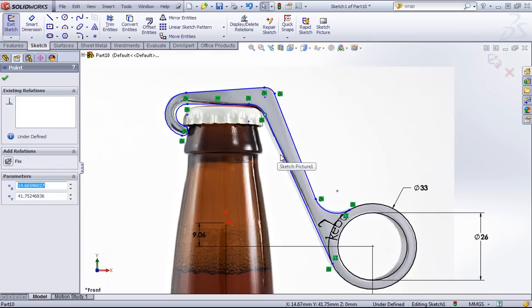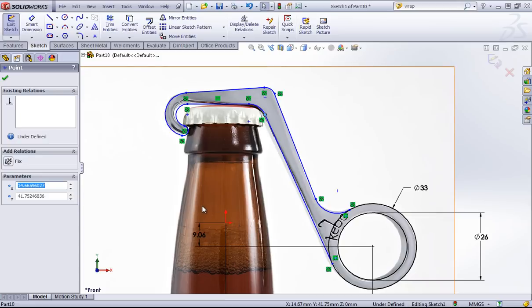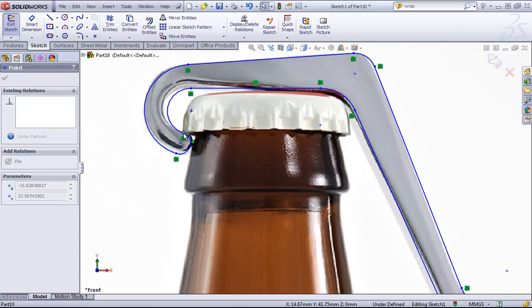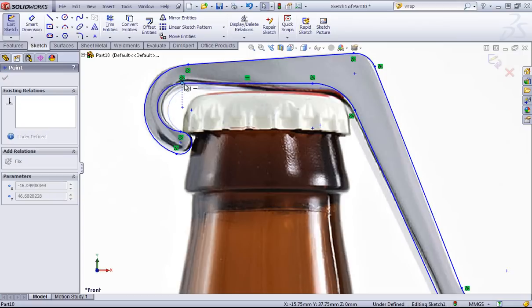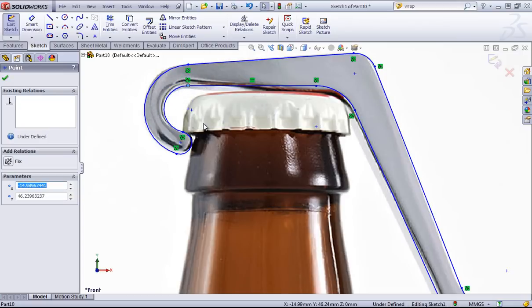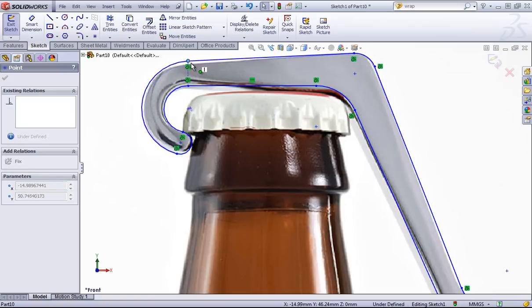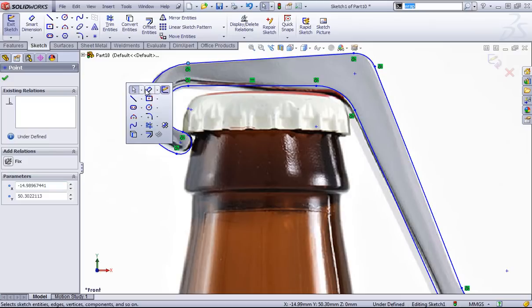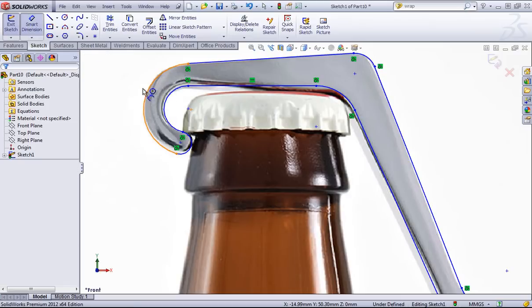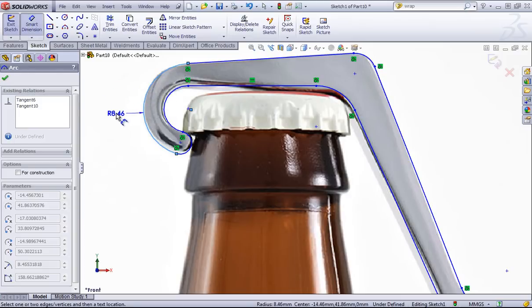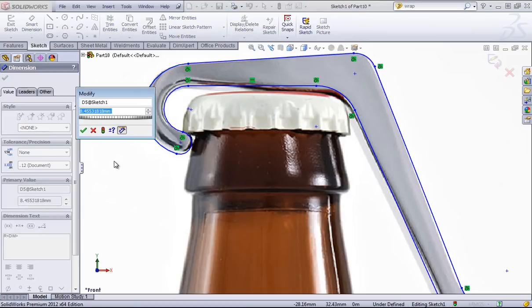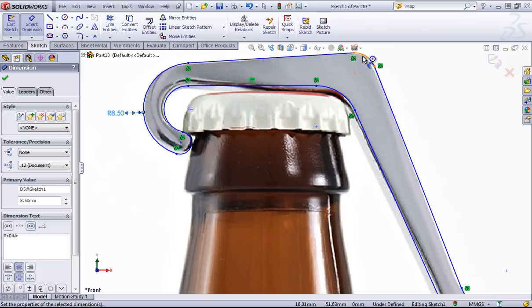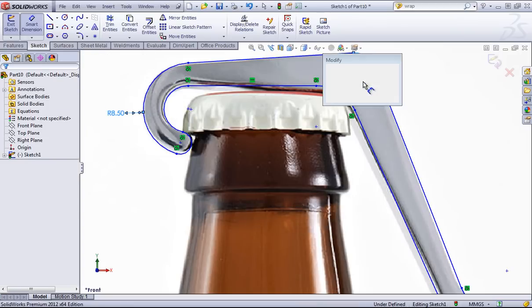From here I can start adding dimensions. Once I have certain radii set, I'm going to add each one of these individually. So this back arc looks pretty good, so I'll give it its radius. Let's call it eight and a half millimeters. The top looks good as well.